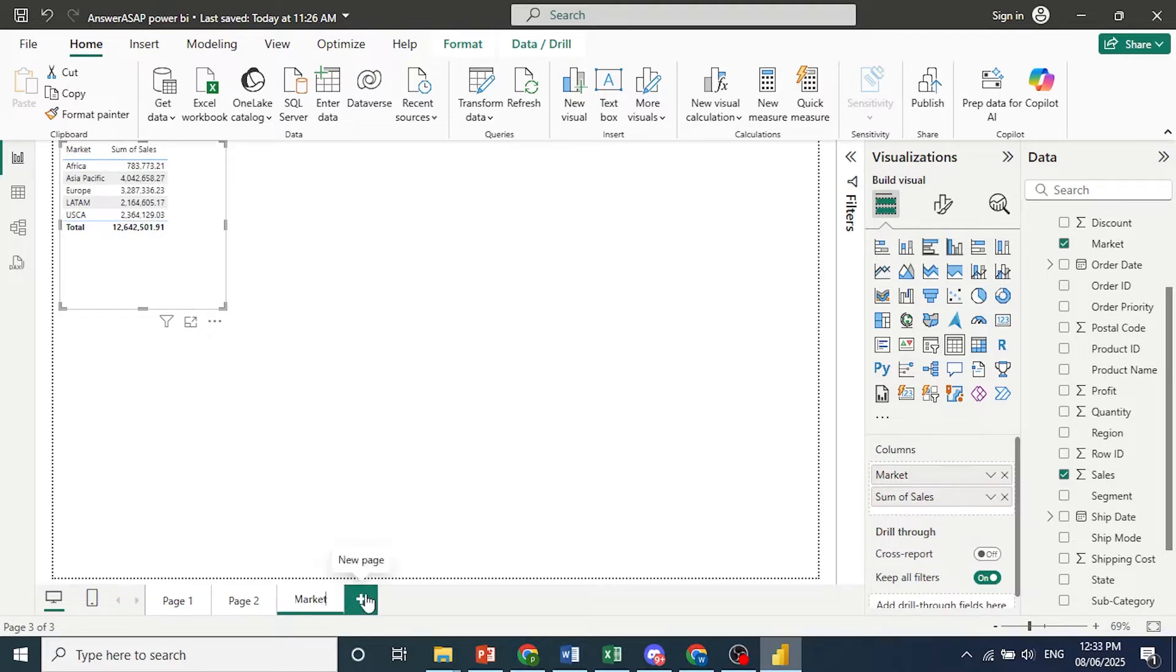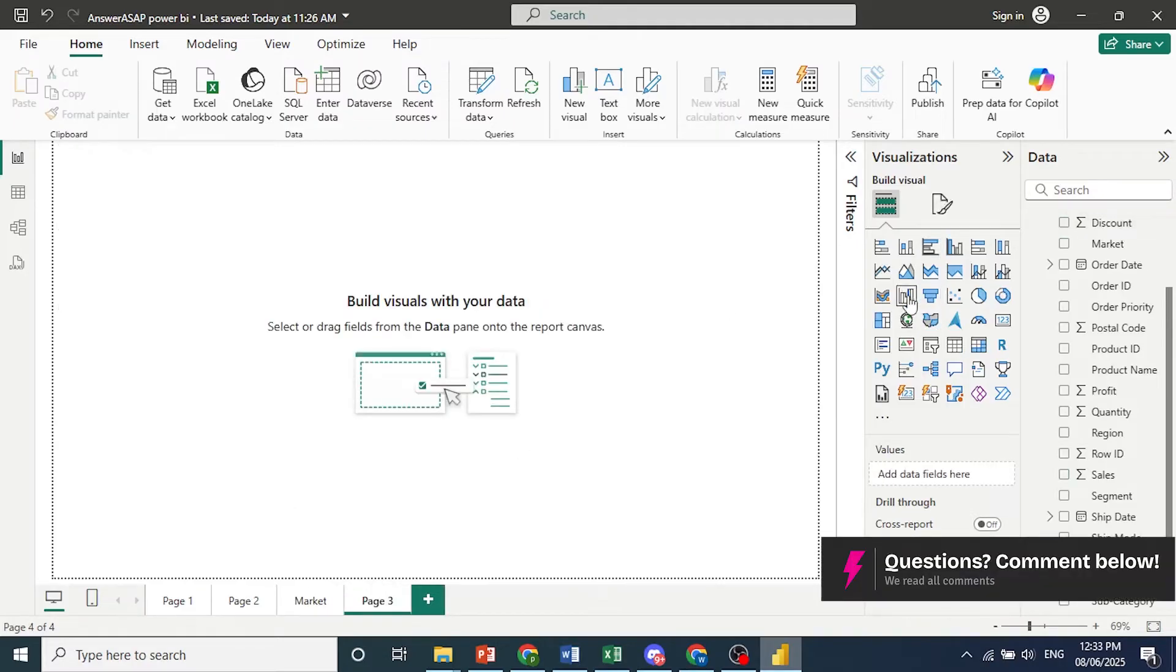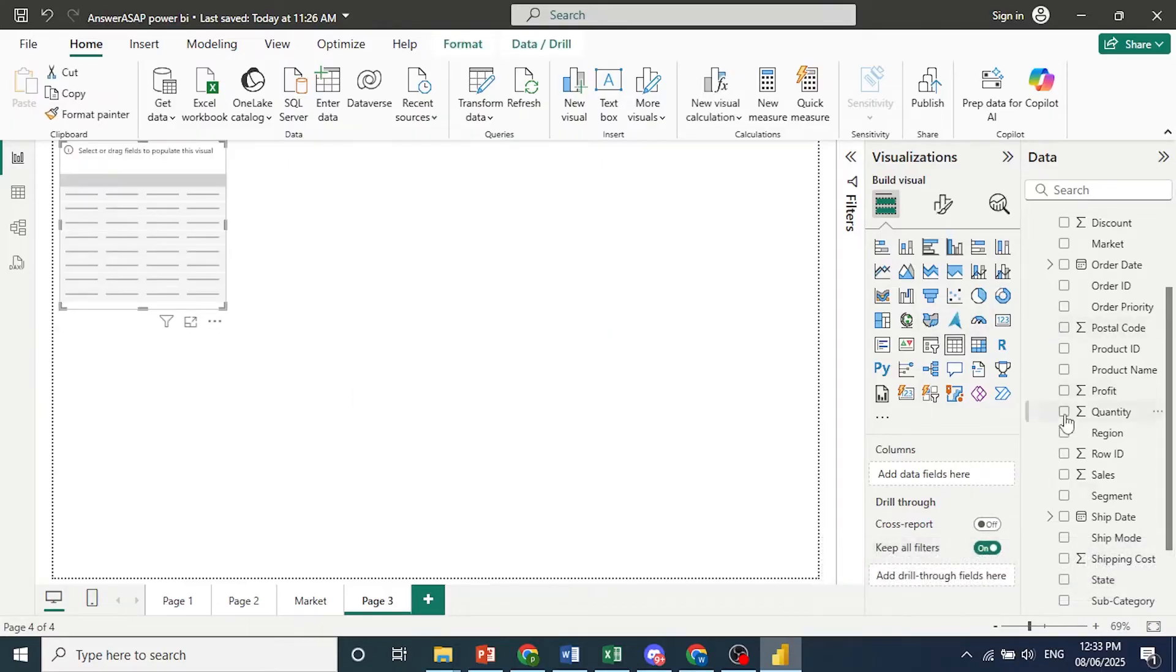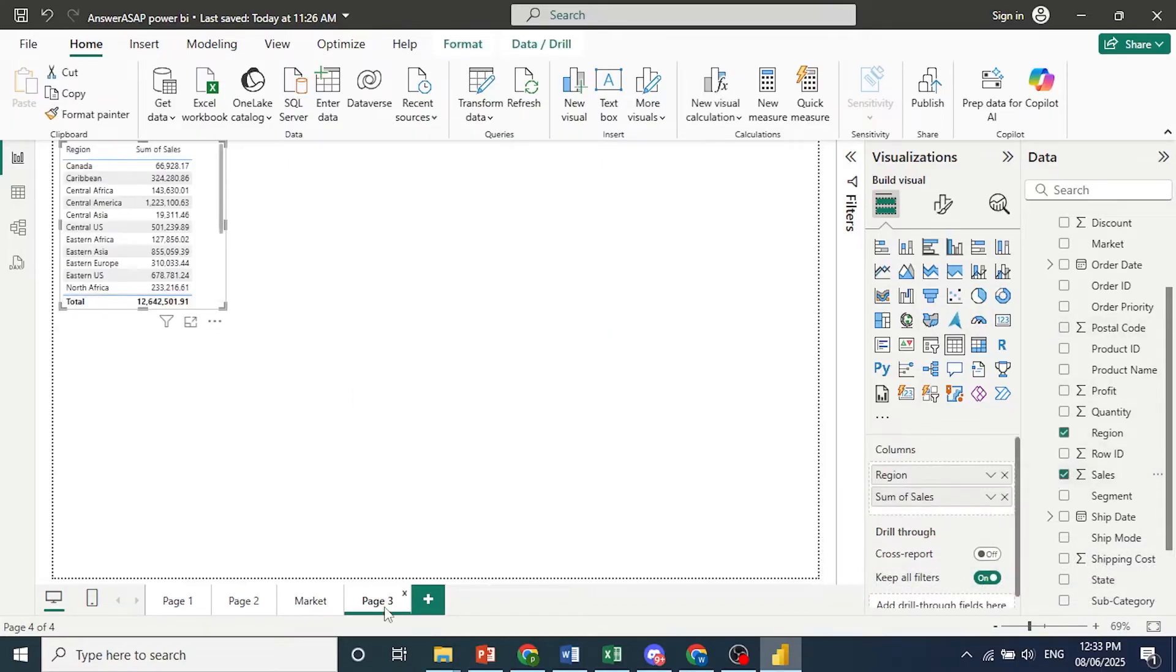We'll add another one and this one we will do region. So I'll come here, same way. I grabbed the table. Come here, choose region and sales. And we'll go ahead and rename this as well.